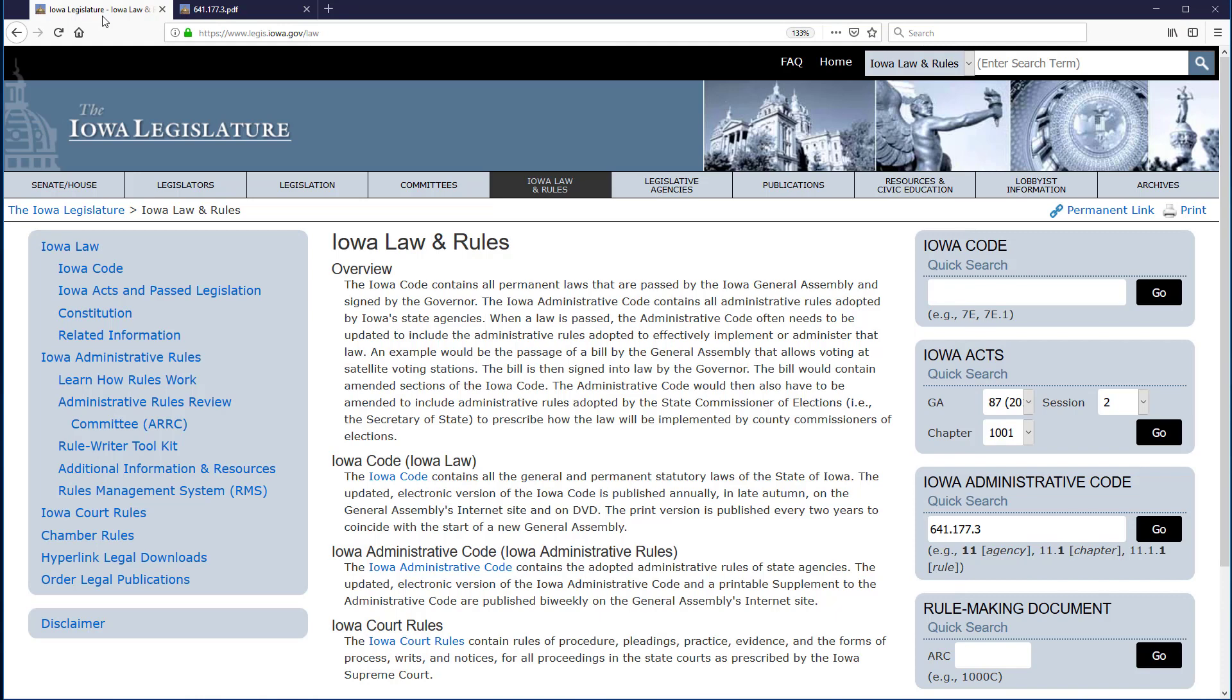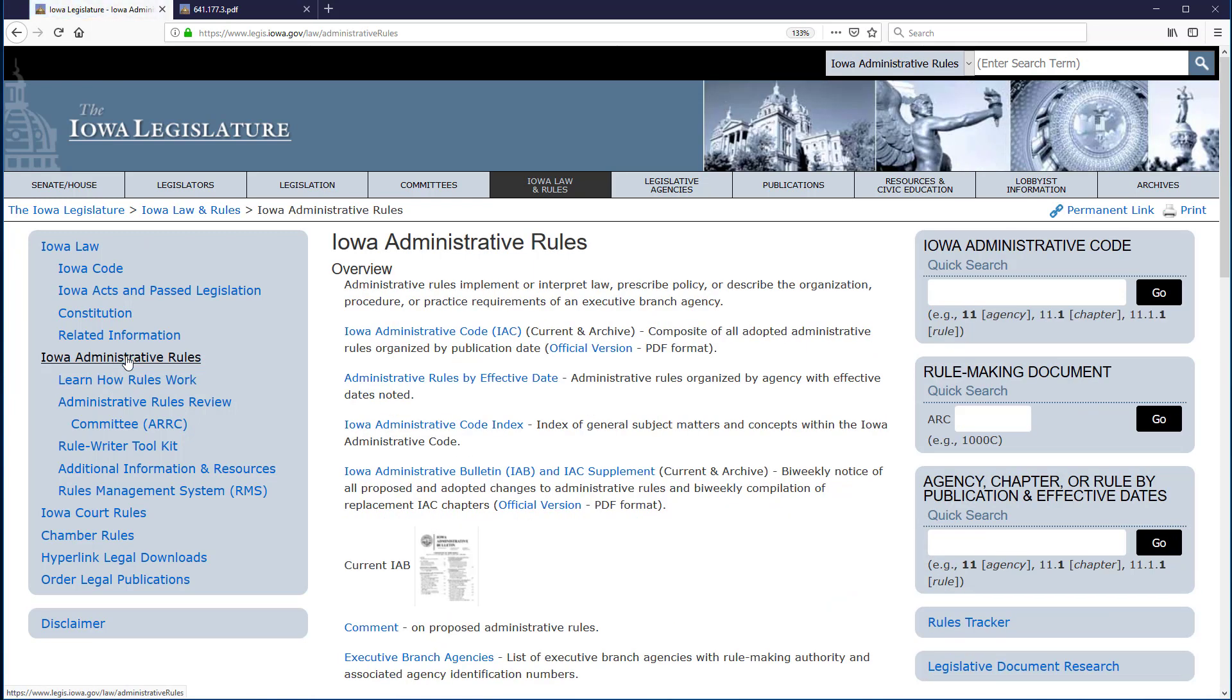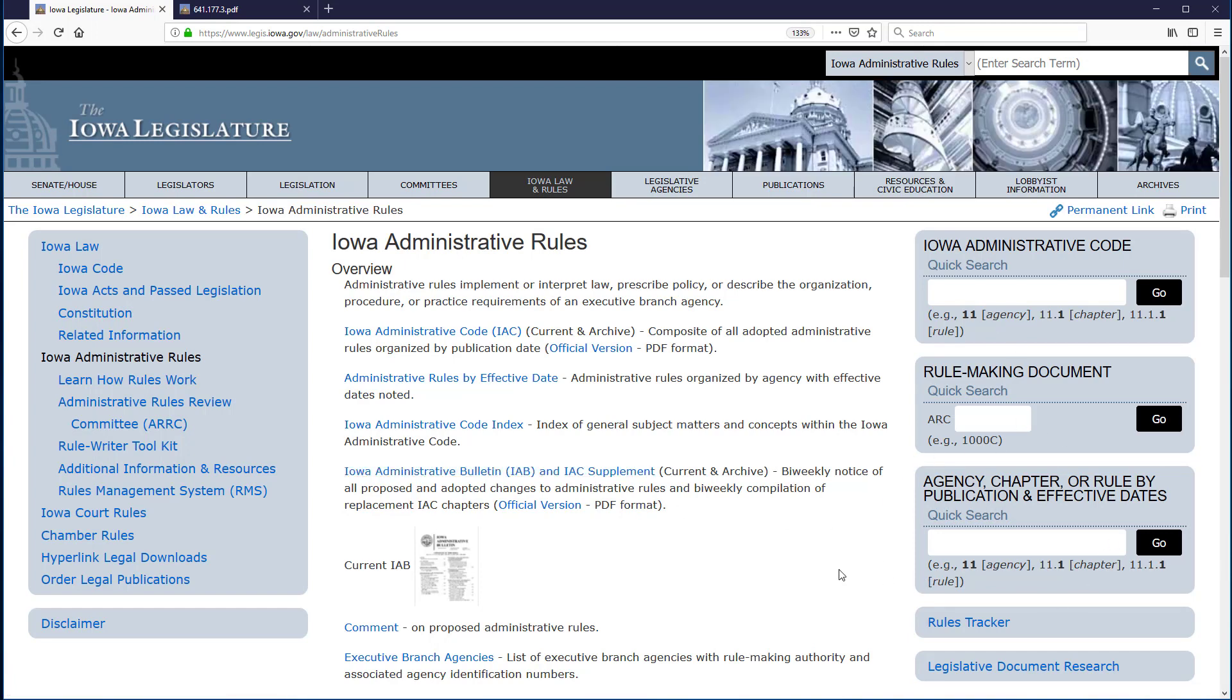The publication date quick search box I want is not shown on this page, which is the main Iowa Law and Rules page. In the left-hand menu, I click on Iowa Administrative Rules.